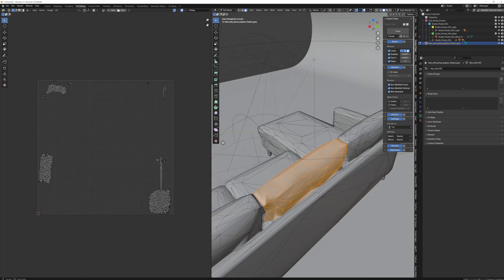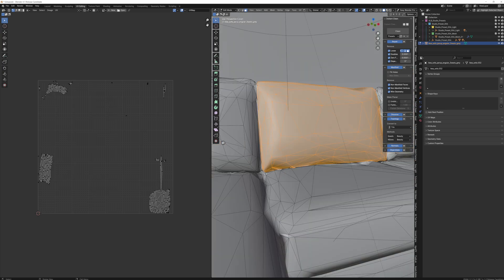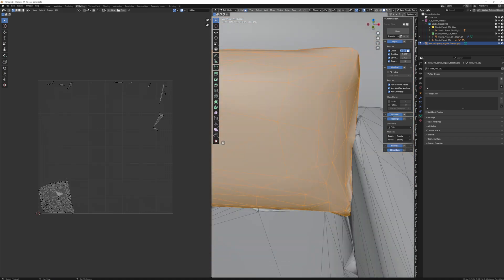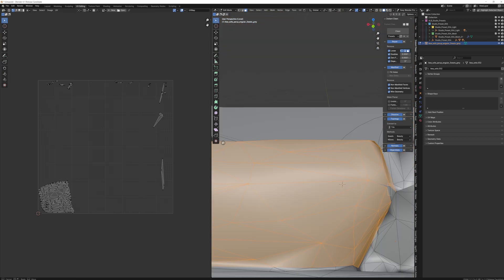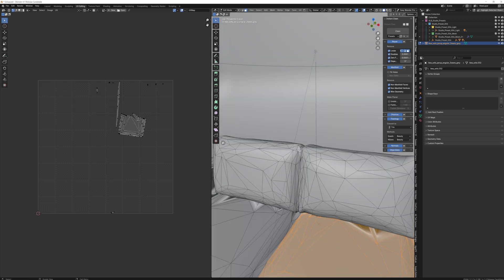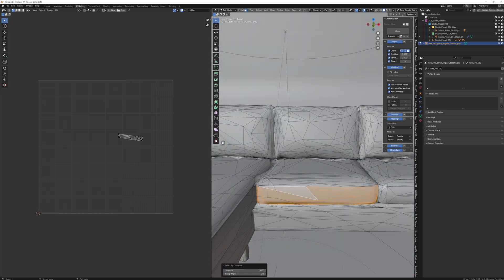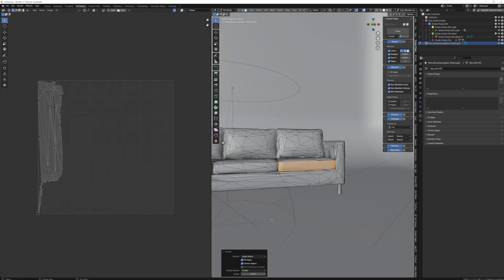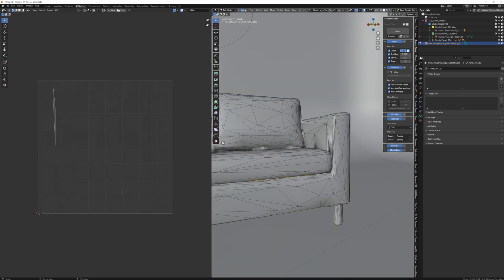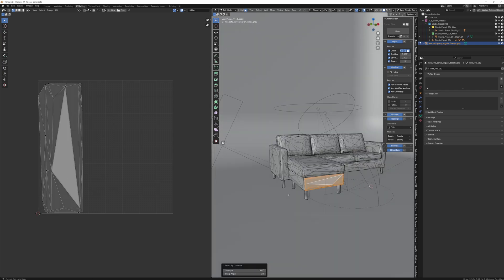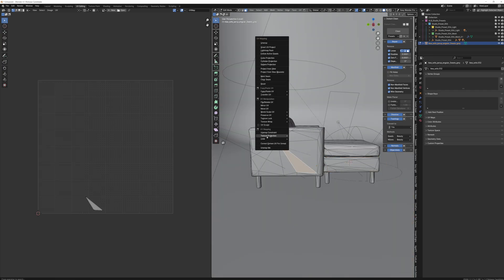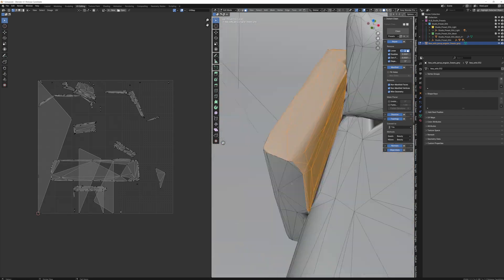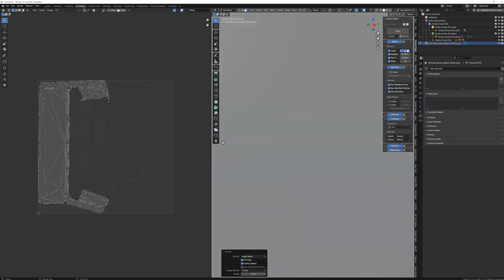Sometimes you'll find faces that are missing. If they're not visible from any viewing angle, it's okay to skip these, but sometimes holes can cause you to select parts of the mesh you didn't mean to select. To fill those, switch to Edge Select, select all the edges that are surrounding the gap, and hit F to fill. Then you can switch back to Face Select and get back to unwrapping your mesh.